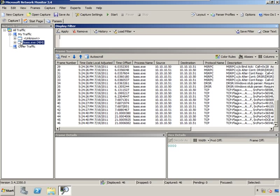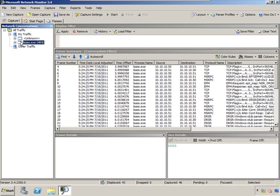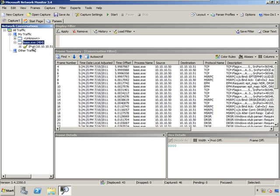If you highlight LSAS then you should see the conversation between these two IP addresses. Now the machine I'm currently on is IP address 10.10.10.50. My second DC is the 10.10.10.51.